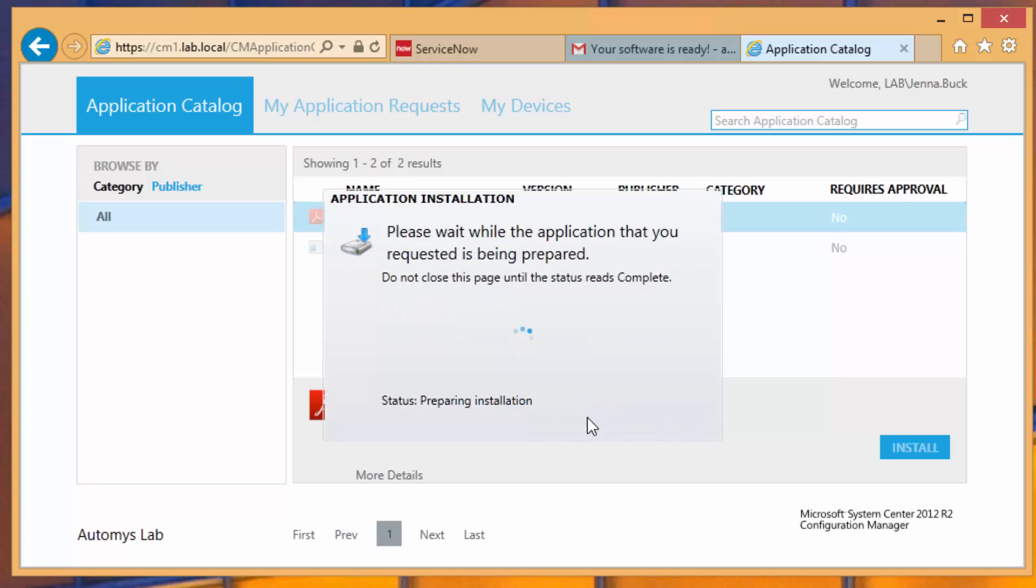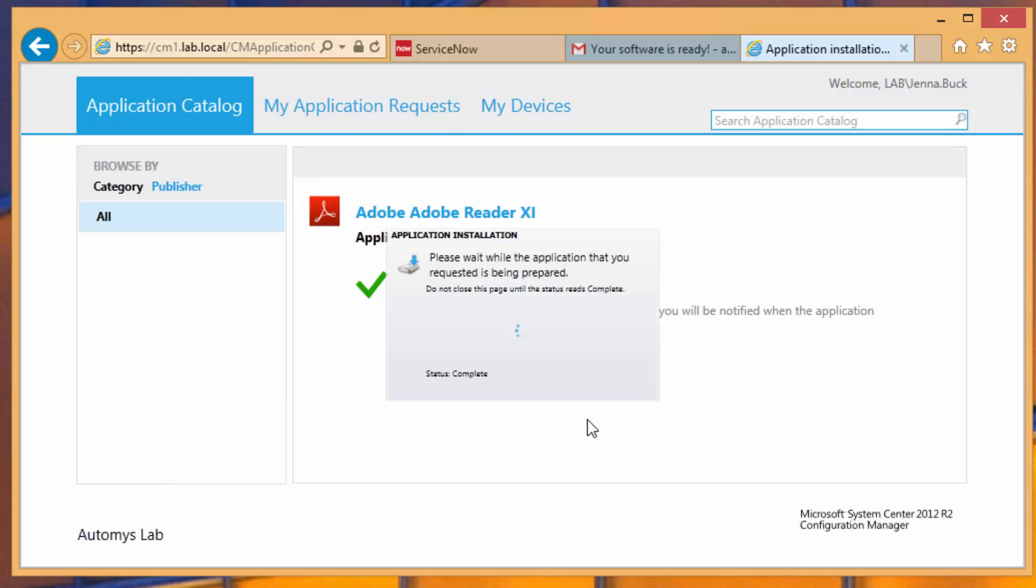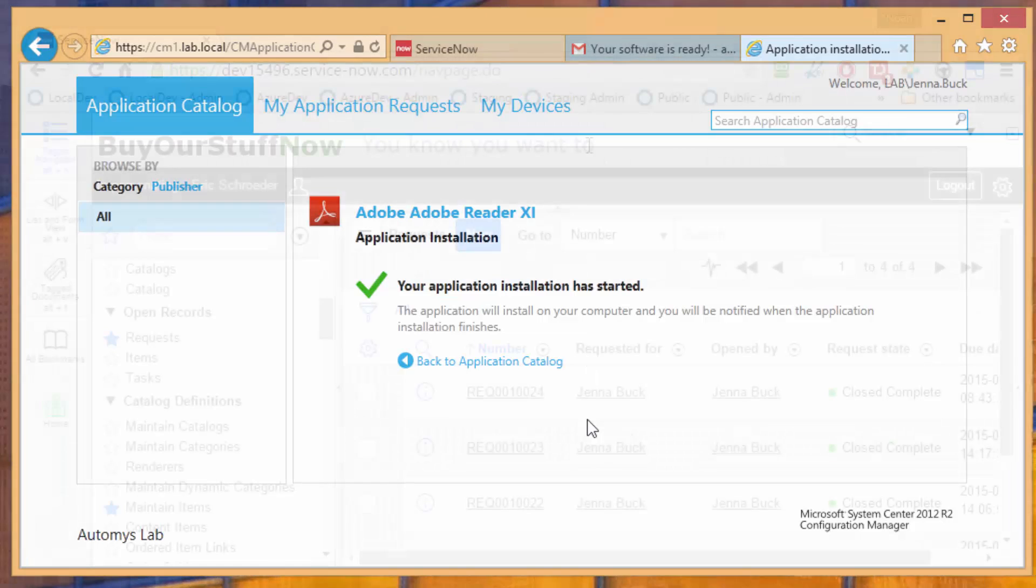And once she does that, everything's going to happen, and Adobe Reader will just get installed. So she doesn't have to go through any wizards or know how to install any software with particular configuration. That's all handled for her, and it'll be done in a couple minutes.